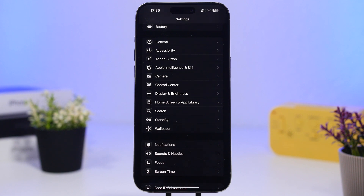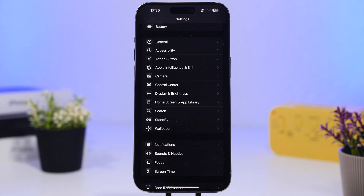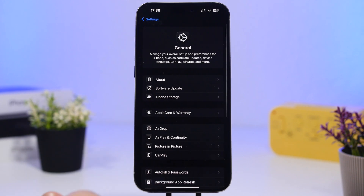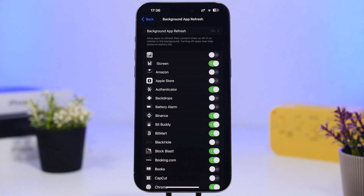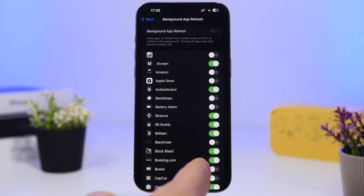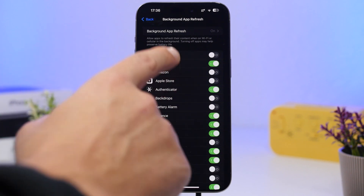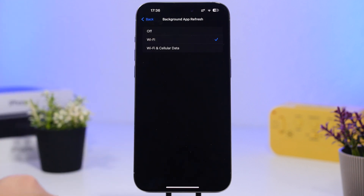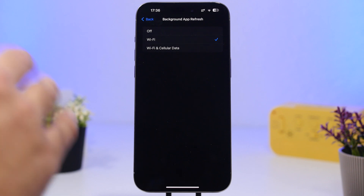Now let's talk about cellular data. With cellular, you basically get the signal and network based on coverage. The things you want to do here are make sure no data is going to waste and nothing is using your data in the background while you're doing something else, which would slow down your connection. The first thing I suggest is go to Settings, then General, then Background App Refresh. These are all the apps allowed to refresh in the background. You can turn off the ones you don't need, or switch the setting to Wi-Fi only so those apps only refresh on Wi-Fi, not on cellular data.